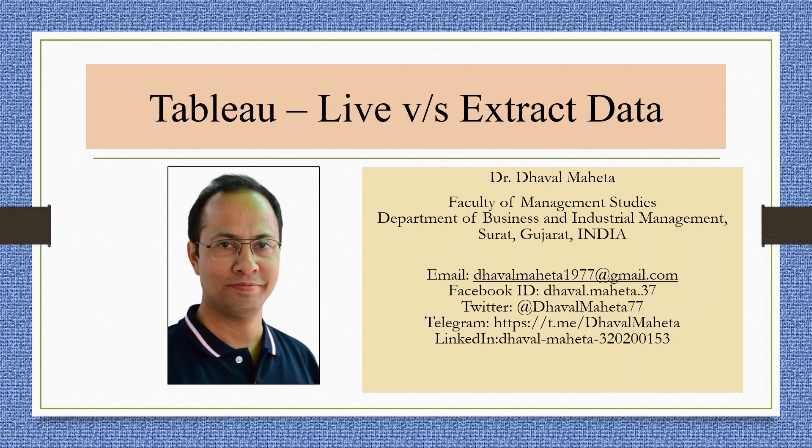Hello to all my viewers, this is Dr. Dhawal Mehta. Today we are going to understand the difference between live versus extracted data in Tableau.